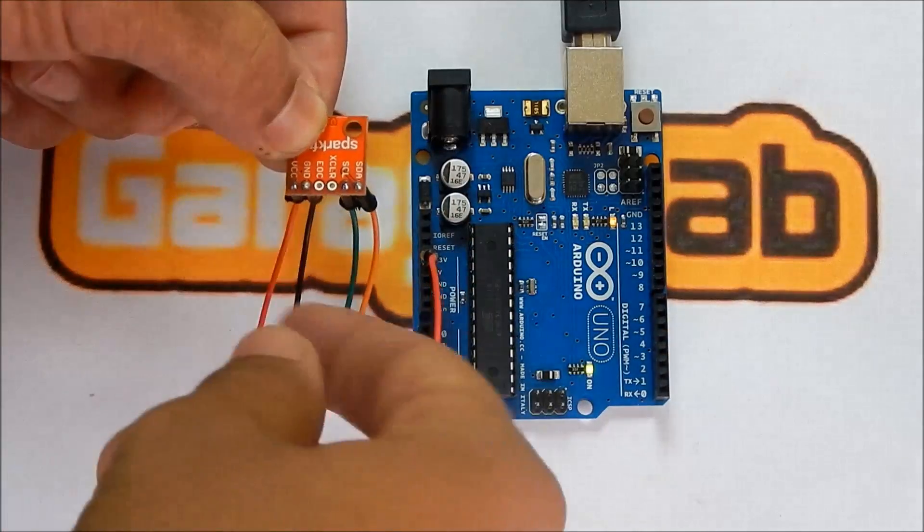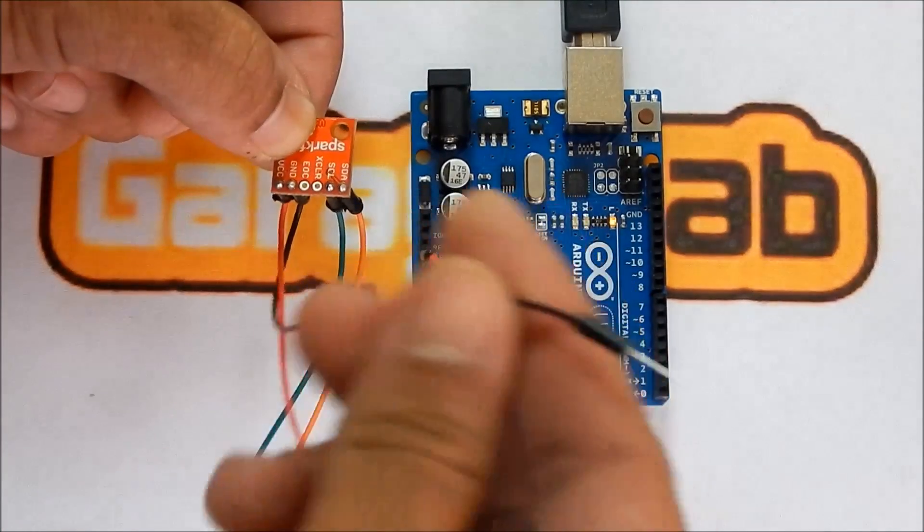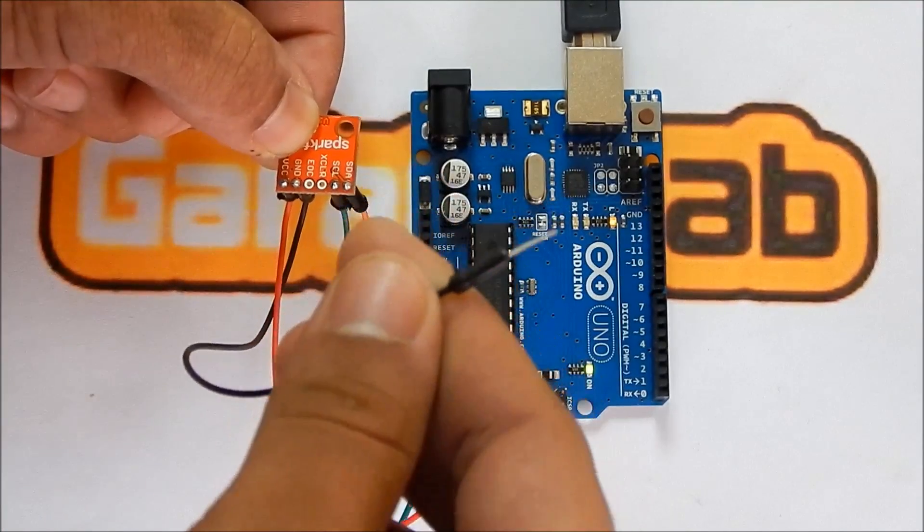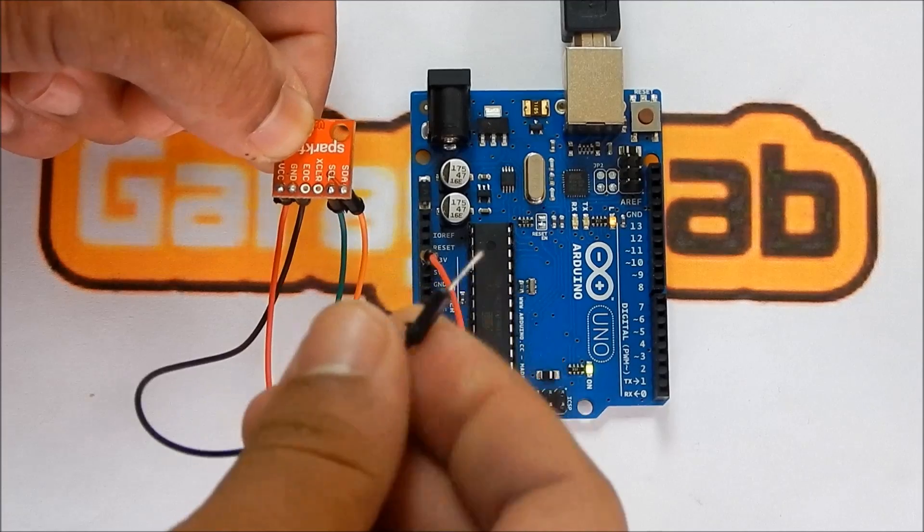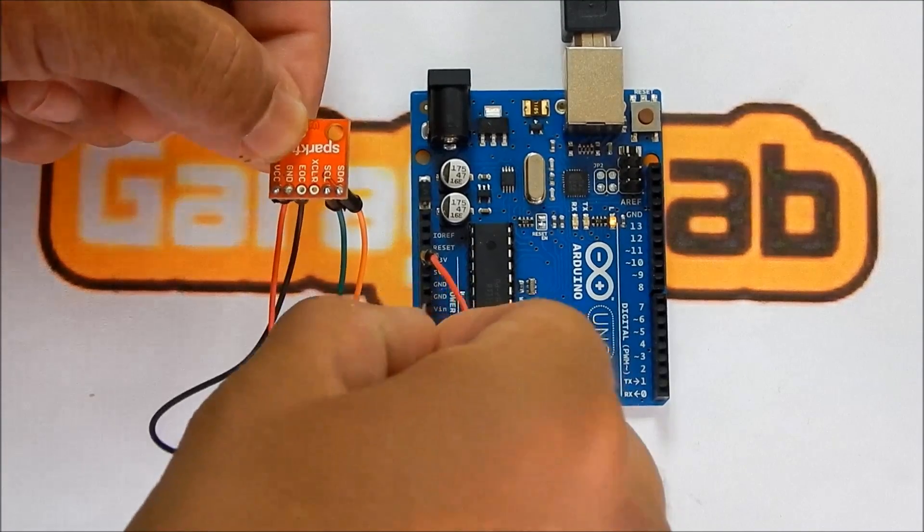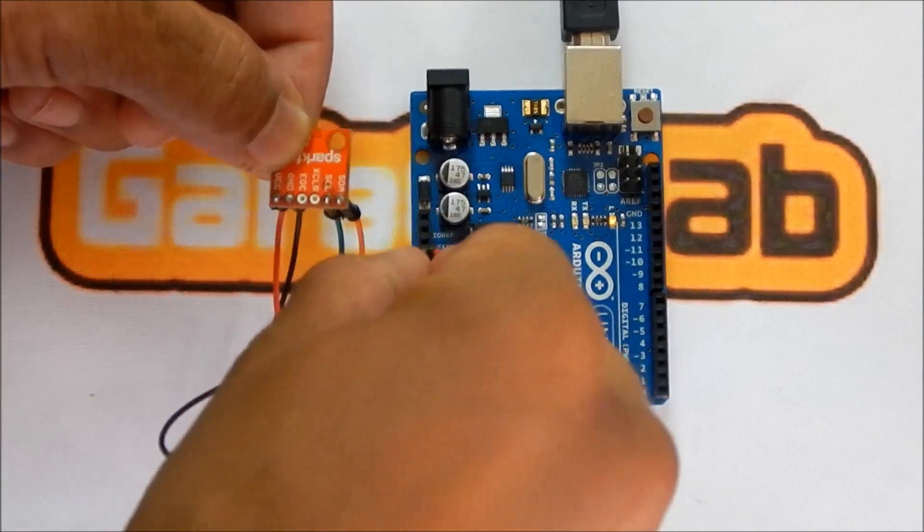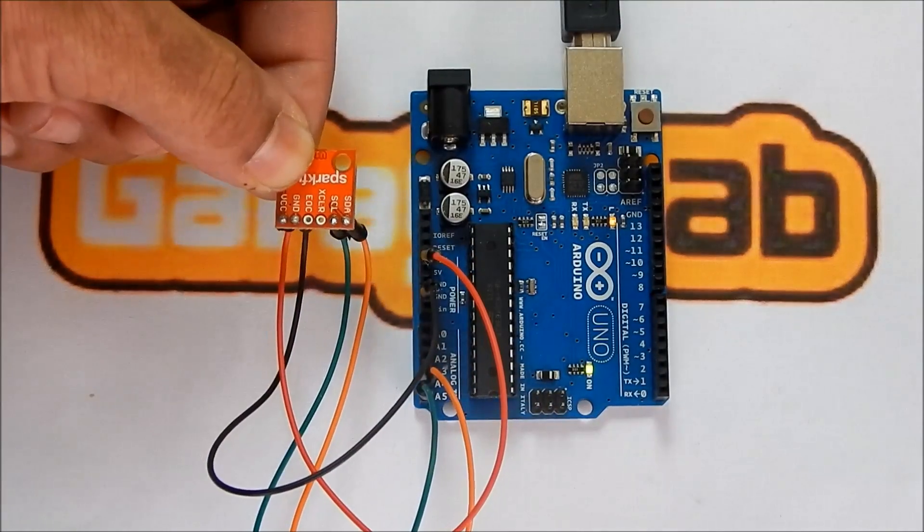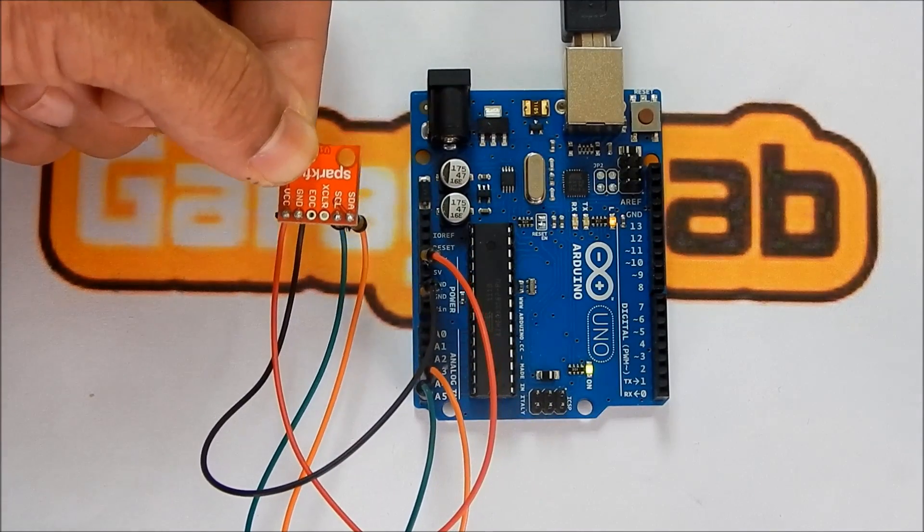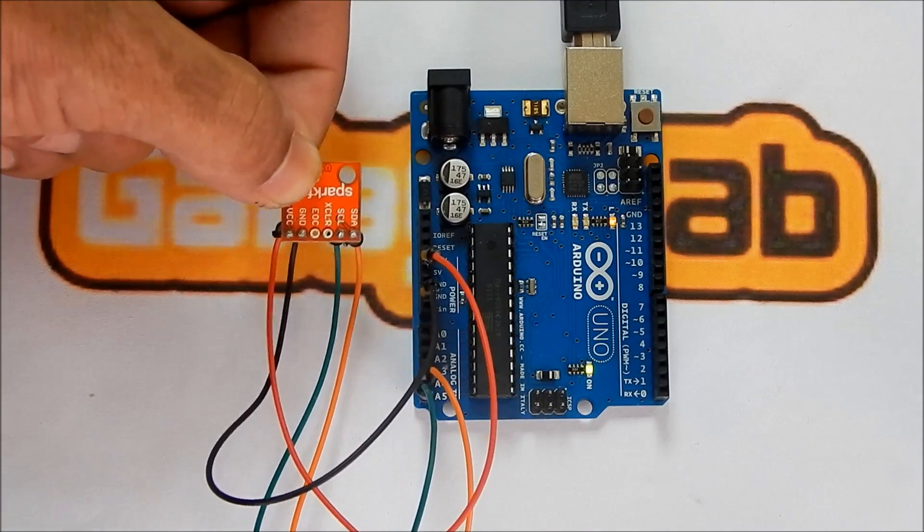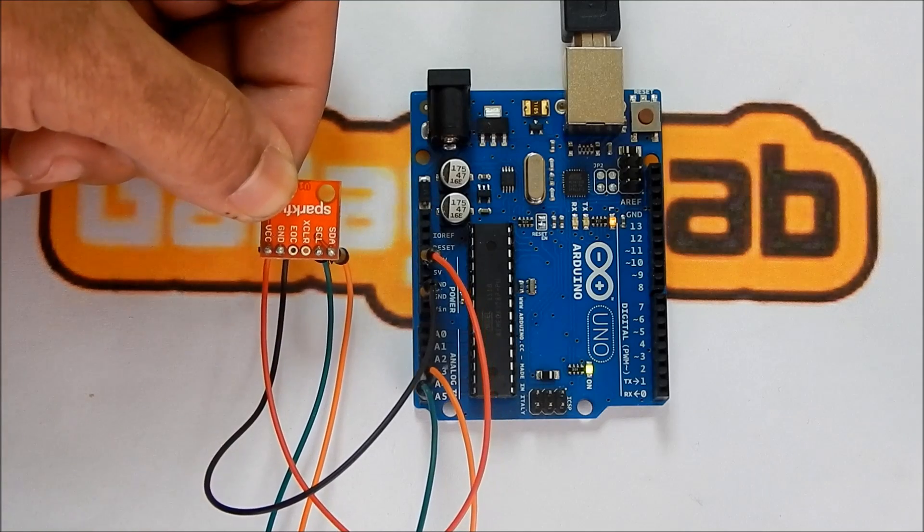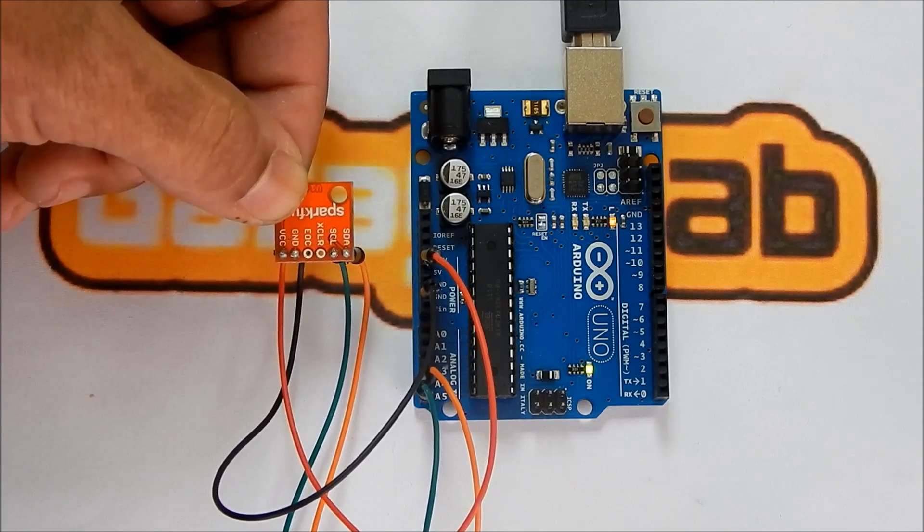And finally, you're going to connect the ground line from the BMP085 to the ground line on the Arduino. And that is the full interface for the BMP085 barometric pressure sensor from SparkFun with an Arduino.